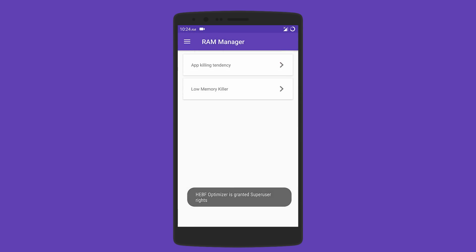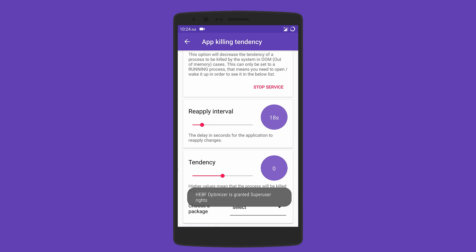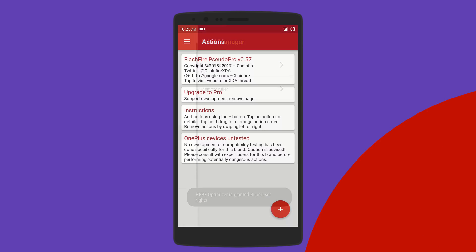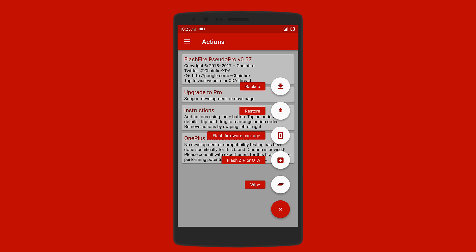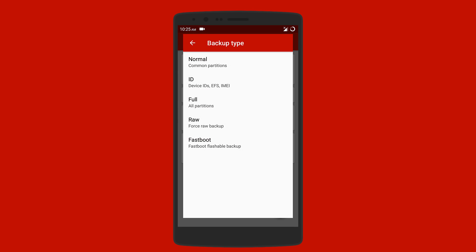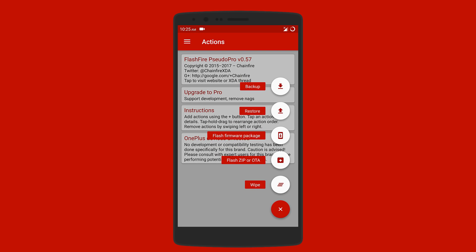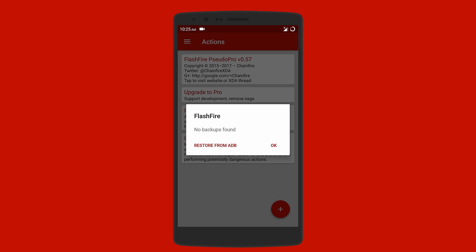Next we have Flashfire. This is the app to get if you constantly backup, wipe, or flash ROMs on your Android device. You get five main options: backup, restore, flash firmware package or OTA, and completely wipe the device. Under backup, you can save device IDs, full backup of all the partitions, or even get a fastboot flashable backup. For restoring, you can choose either a backup zip from your file or restore from ADB.